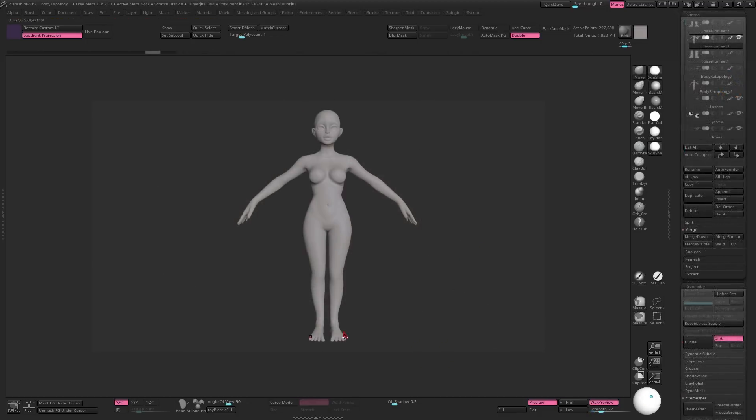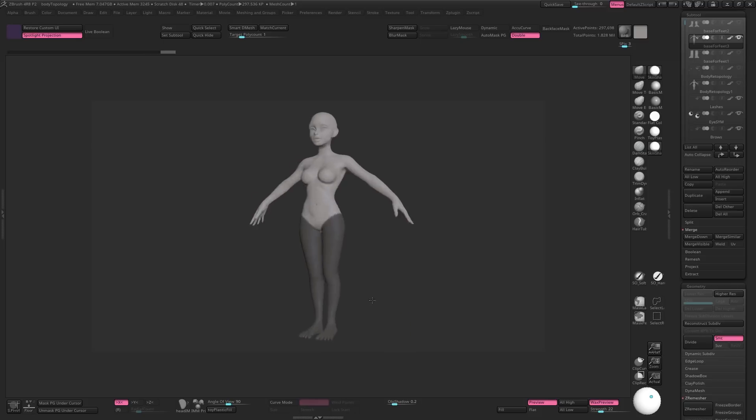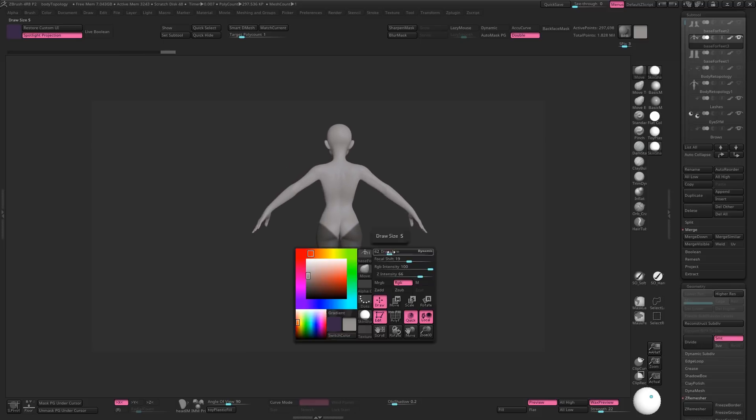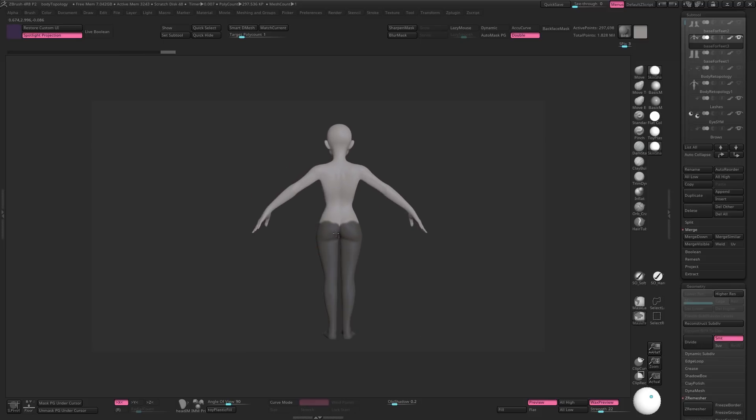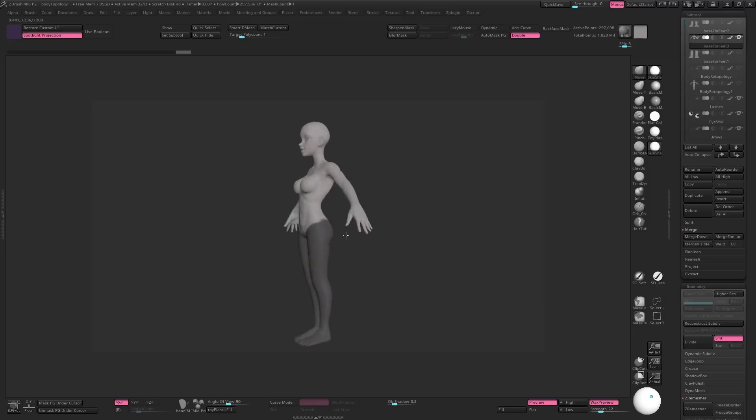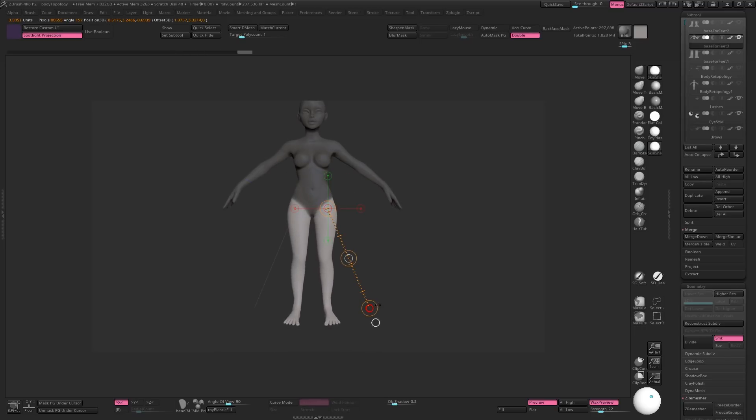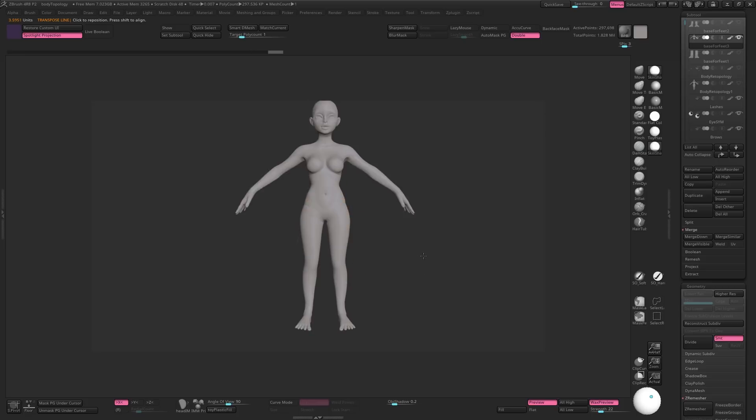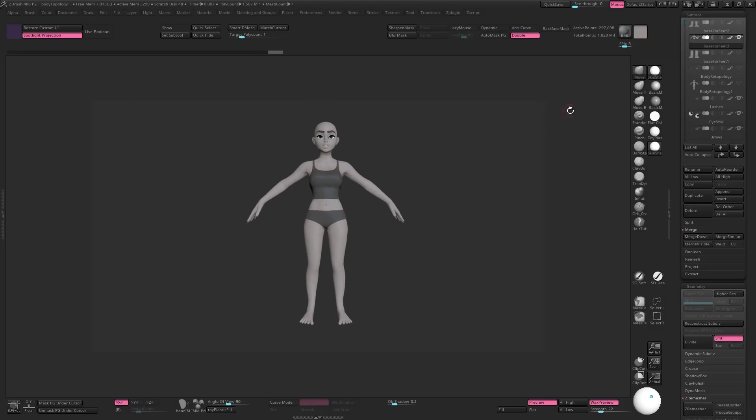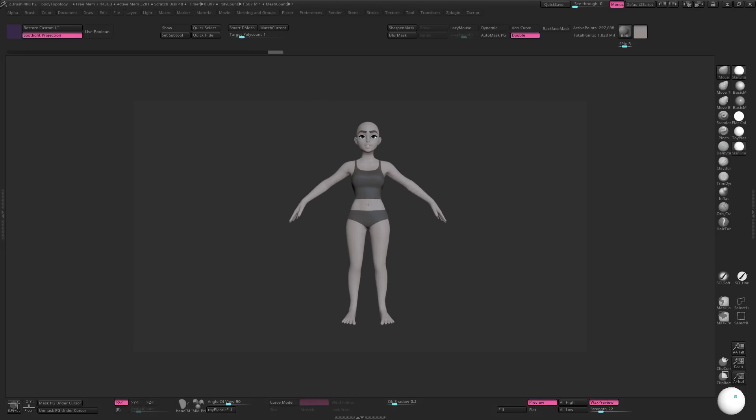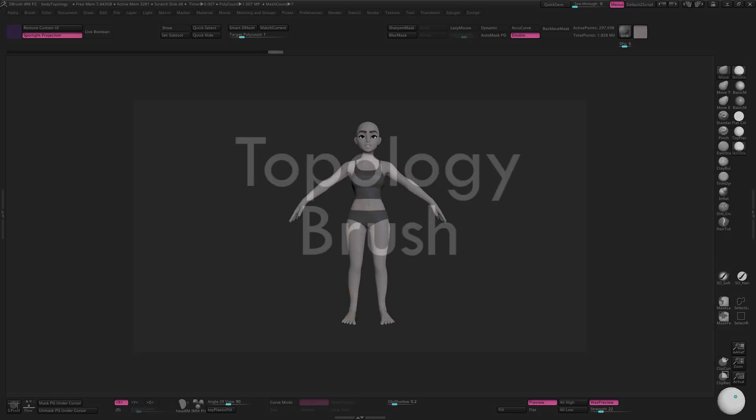Now, depending on how close together you've modelled the legs, it can also be a good idea to temporarily rotate these apart too, for the same reasons. Again, don't worry if it looks strange, since it's going to be easy to edit later. And that's about it for preparing the models, so let's look at some retopology tools right here in ZBrush.